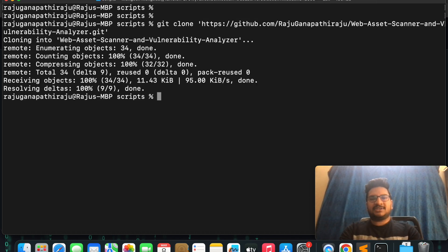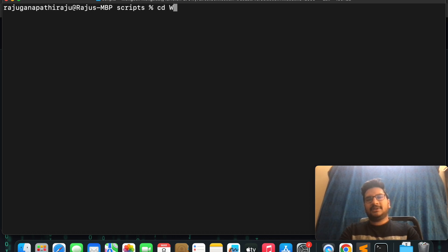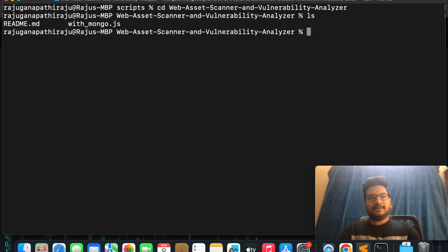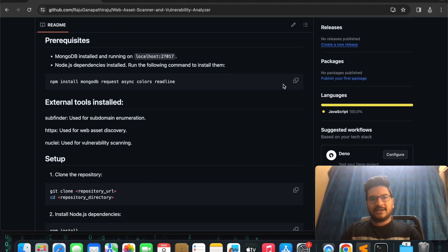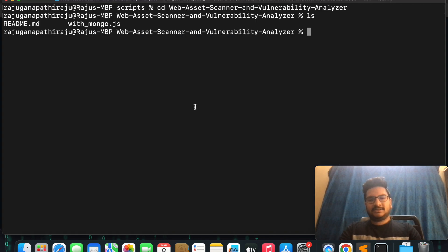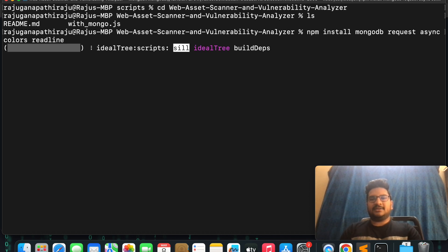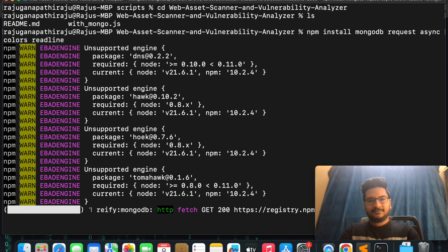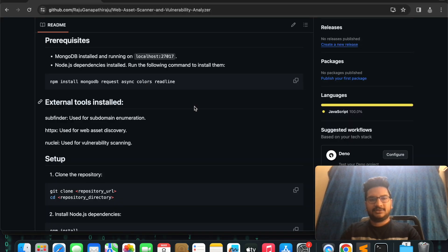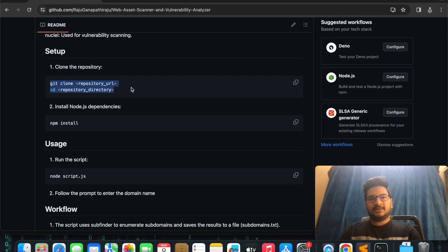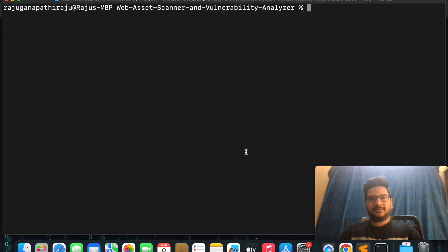Let's quickly clone this automation script. I'll type git clone — I am cloning this from my GitHub repository. A README file has been downloaded along with the main script file. Following the README, I need to install all the required libraries, so I'm pasting the install command. I have now installed all the required modules.